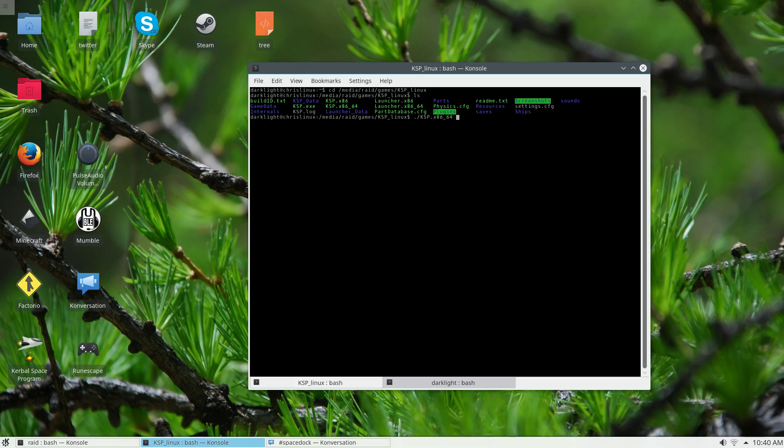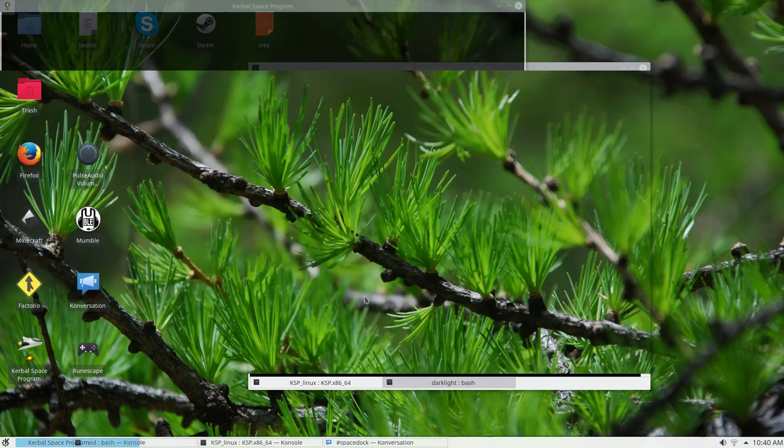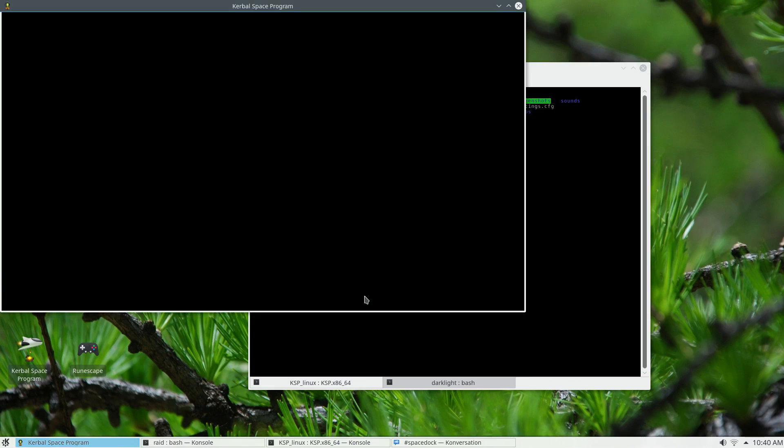Hello everyone, so SQUAD's managed to screw up the 1.1 release for Linux apparently. I believe what's happening is that it's fighting with the window manager.